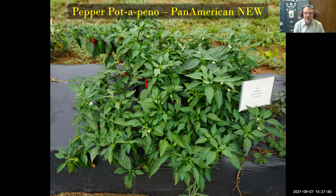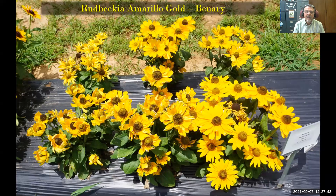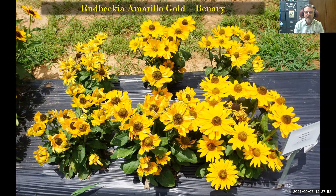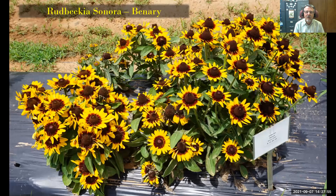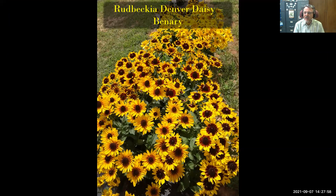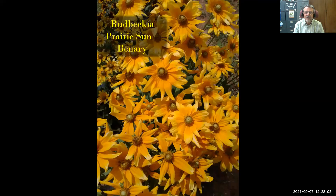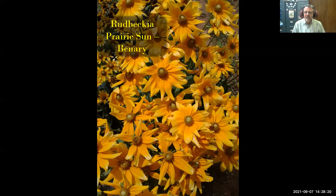The Rudbeckia Amarillo Gold, new a couple of years ago, is a more compact rudbeckia that would probably be an excellent container plant. We also grew Sonora Denver Daisy, a great plant I saw planted a lot in Denver. Prairie Sun is one of my all-time favorites — bigger and bulkier, blooming well into summer. By early September they're looking the worse for heat, but you get many many weeks of color and they're really awesome plants for us.